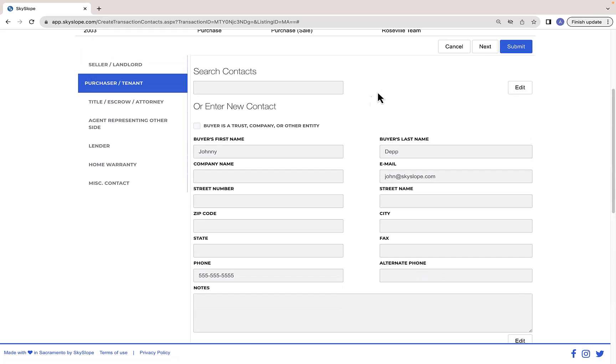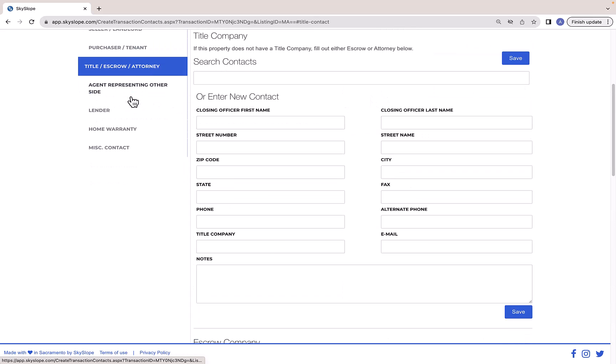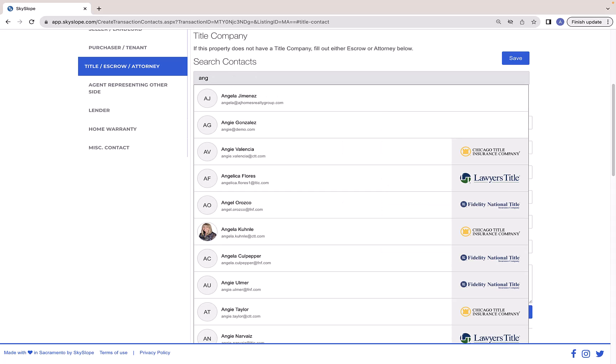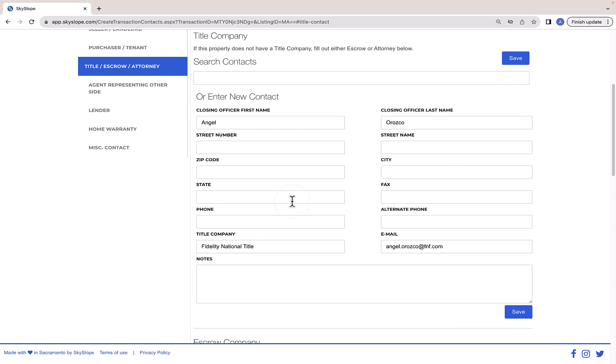The search tool for title and escrow contacts is even better. Depending on your area, you can quickly select a title or escrow contact from the Fidelity companies.